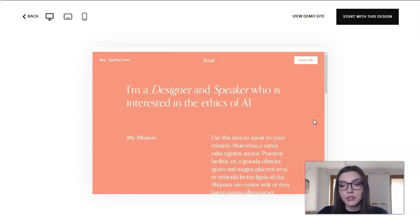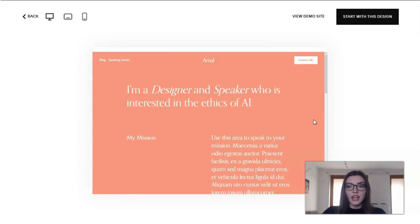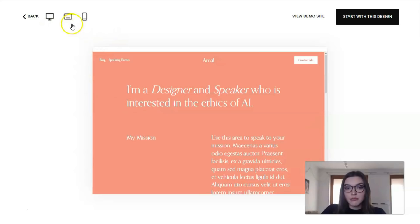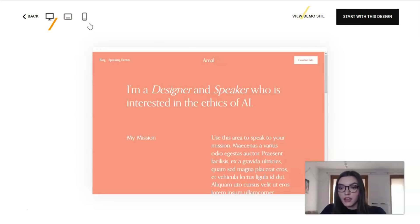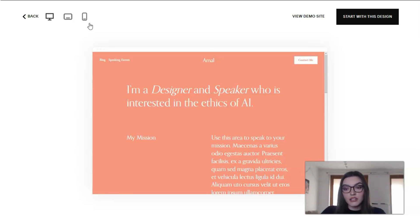All templates are responsive, meaning they have an adapted design for desktop, tablet, and mobile devices — automatically adjusting to beautifully display content across all screen sizes. Before choosing a template, you can enter the preview and watch a live demo on various devices, which is exactly what we're doing right now.